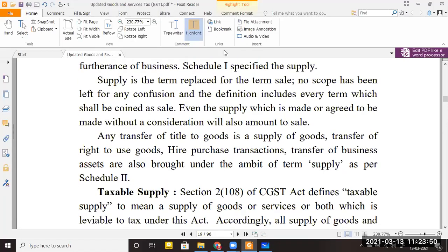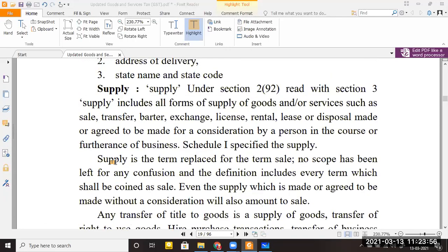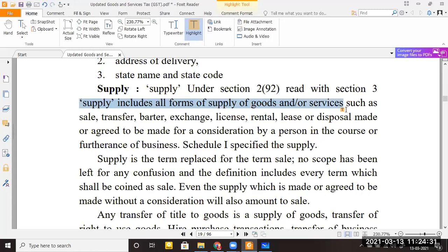The next definition is the definition of supply. Supply in GST is a taxable event — until you supply goods or services, you cannot collect GST on them. In VAT, when you made a sale, VAT was charged on it. In GST, the word 'sale' has been expanded and replaced with 'supply.'